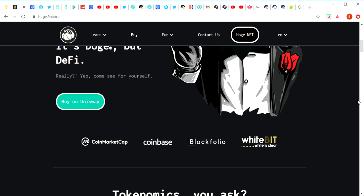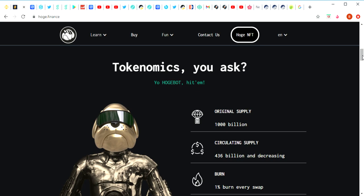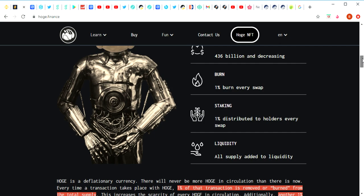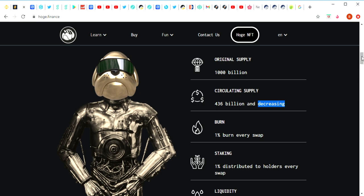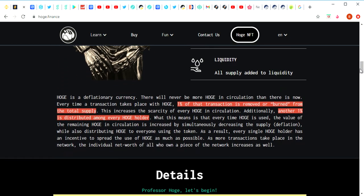If we cross back to the Hoge Finance page, you can see once again, look at this, it's like C-3PO as the Hoge dog. They do all these really funny memes that just make it a lot more entertaining and enjoyable. The original supply is 1000 billion, the circulating supply is 436 billion and decreasing. Keep that in mind, it is decreasing. Hoge is a deflationary currency. There will never be more Hoge in circulation than there is now.